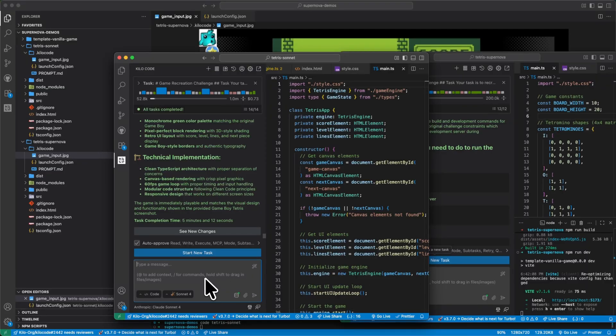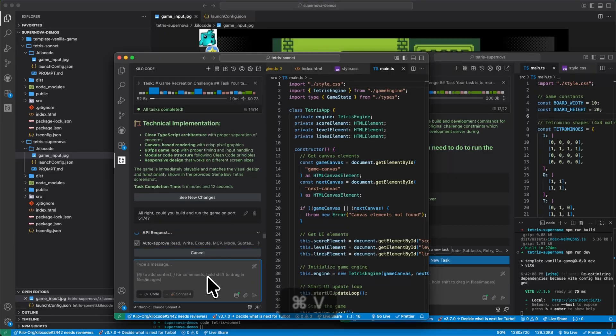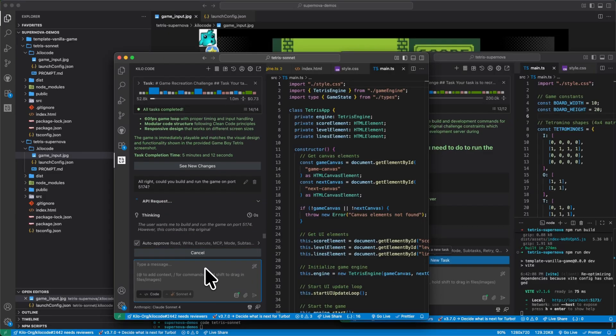All right, could you build and run the game on port 5174? Let's run it.